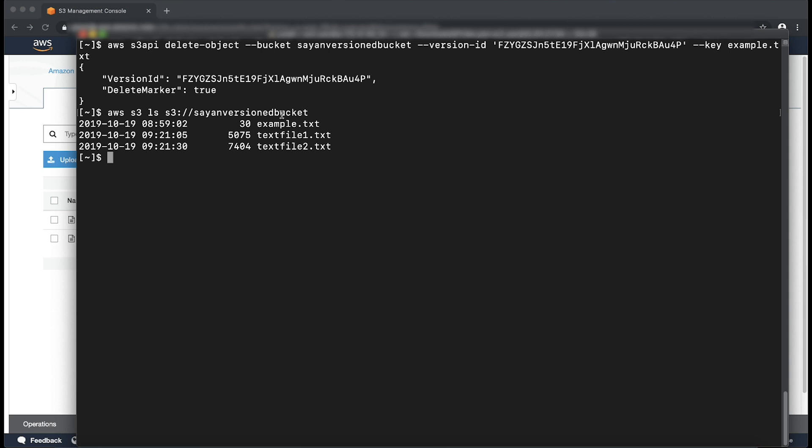Now you can do a simple AWS S3 CP or AWS S3 API get object to access the actual object example.txt. It's now the latest version after deleting the latest delete marker. Thanks for watching and happy cloud computing from all of us here at AWS.